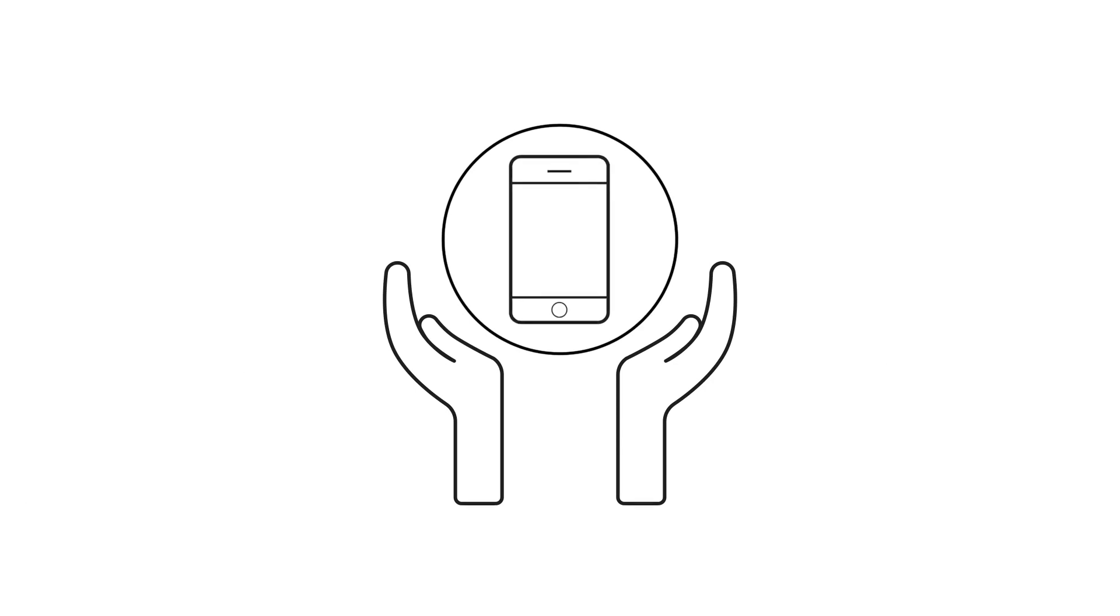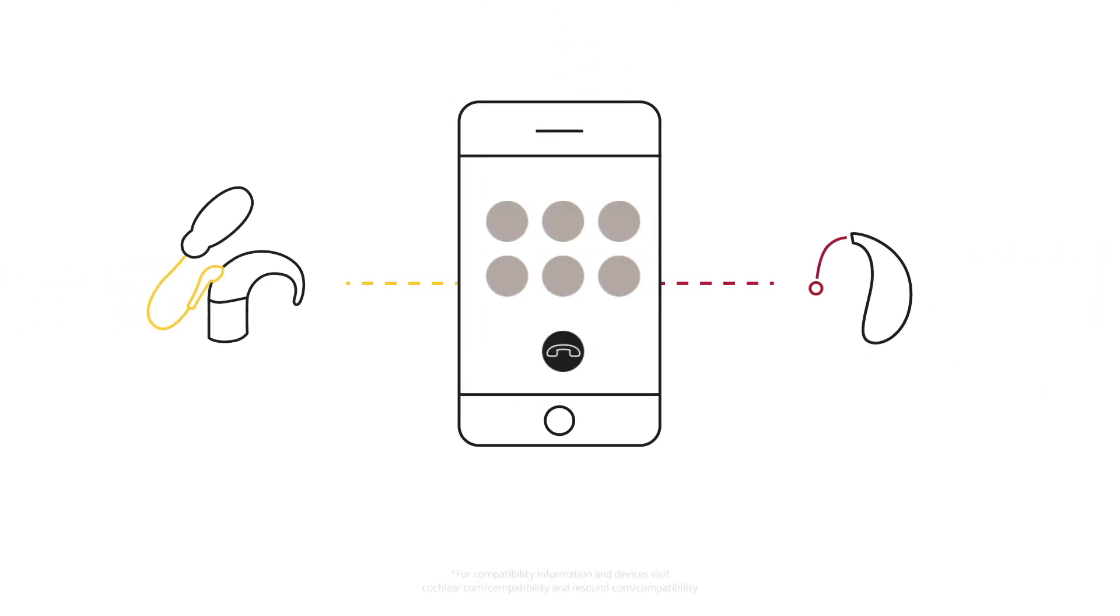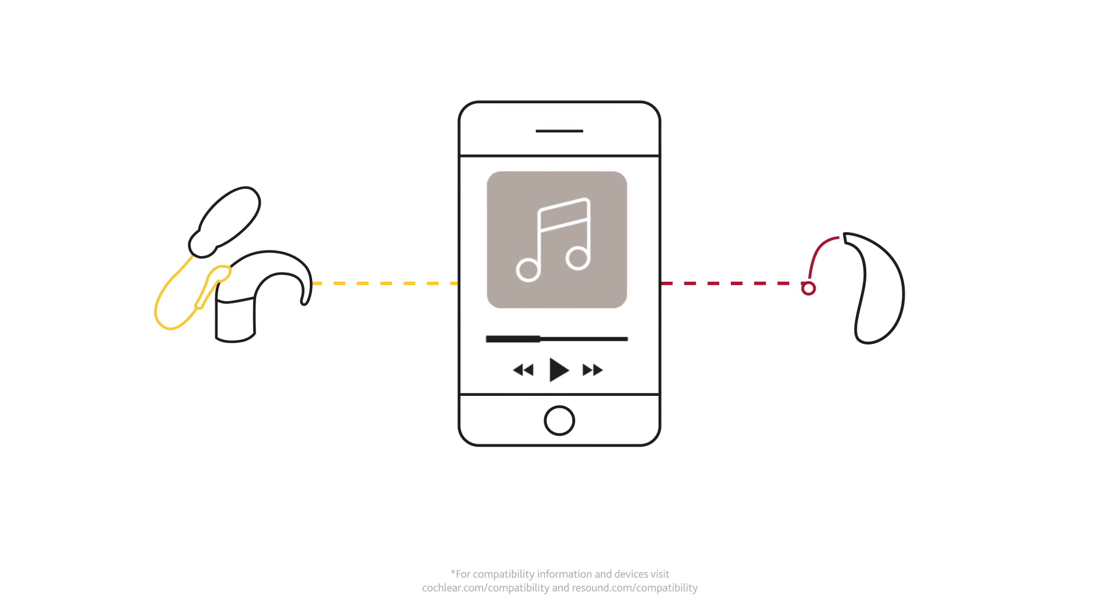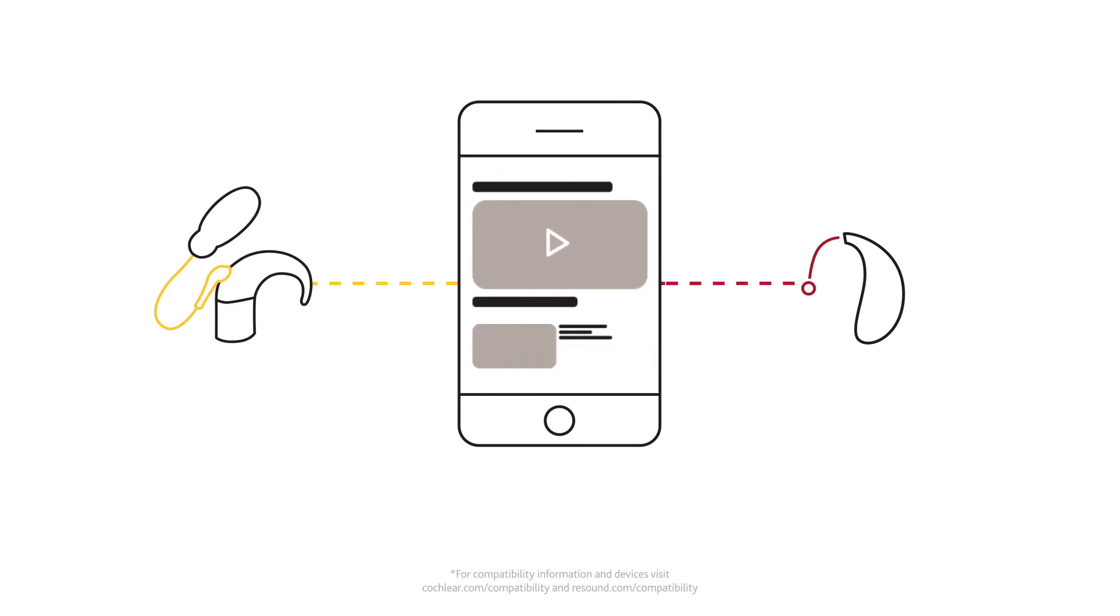The Smart Hearing Alliance is already shaping the hearing industry through innovations such as the first bimodal hearing system, offering simultaneous direct streaming to both devices from a compatible Apple or Android device.